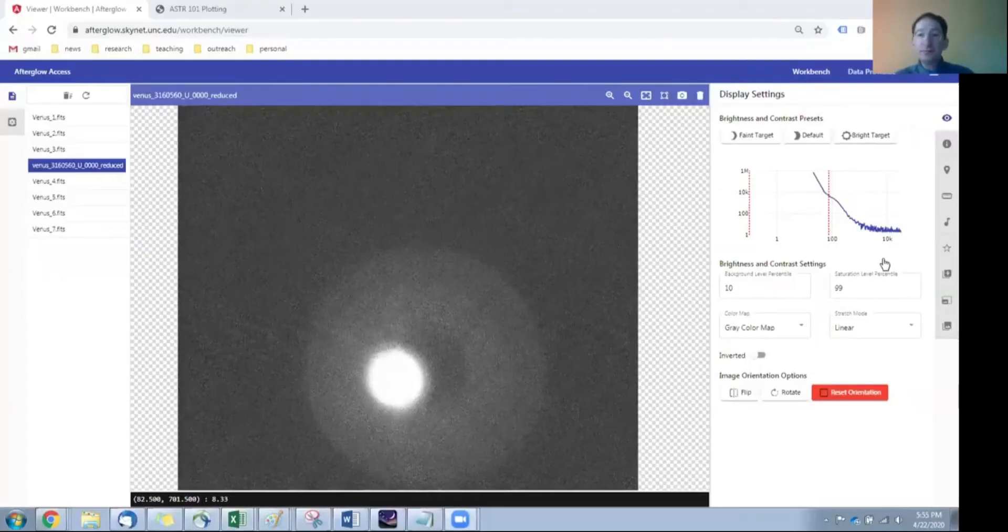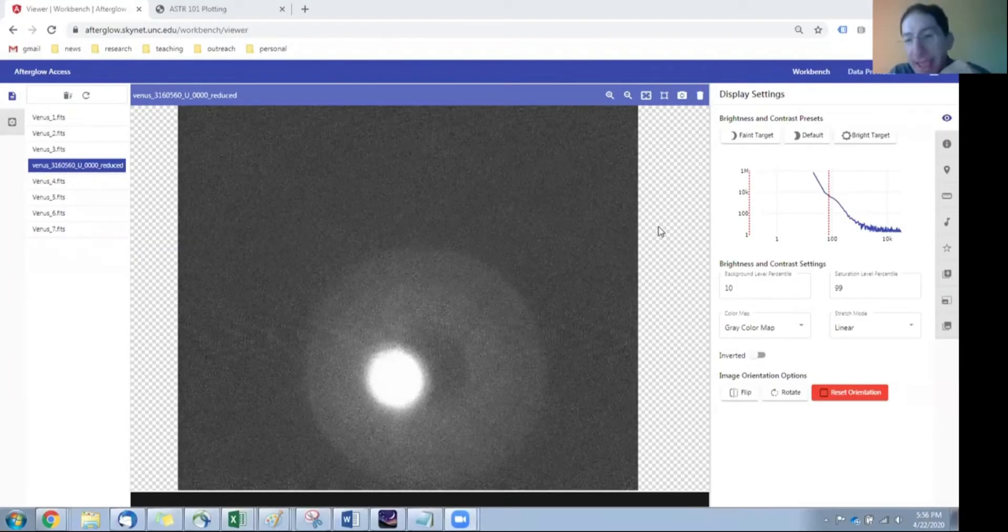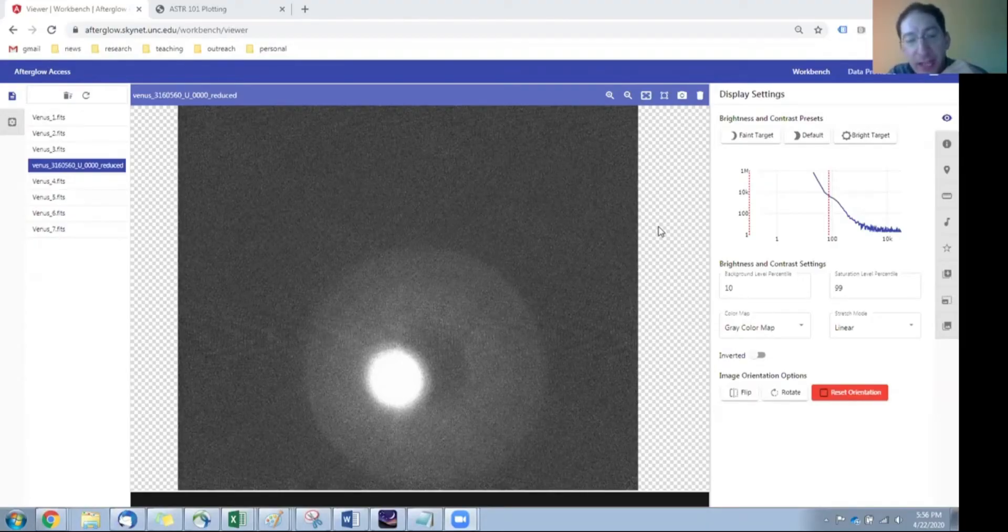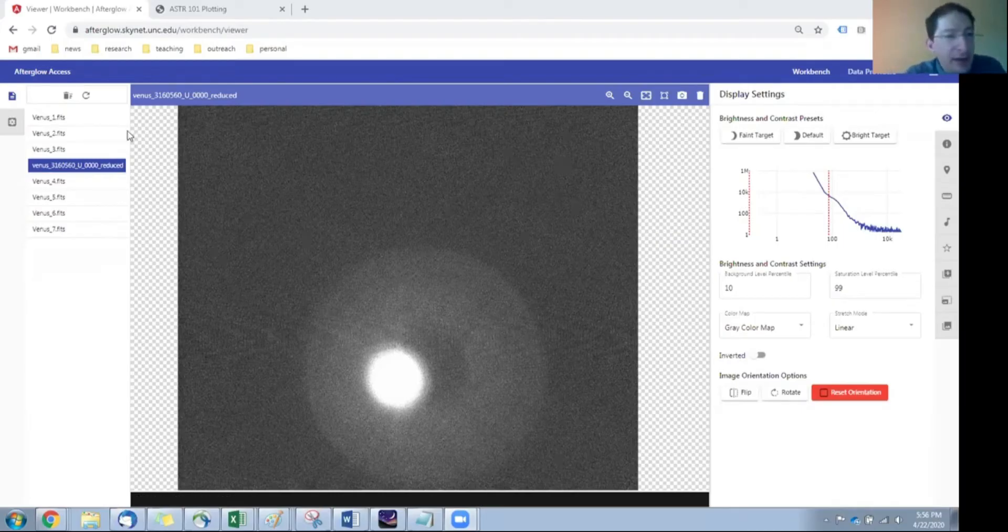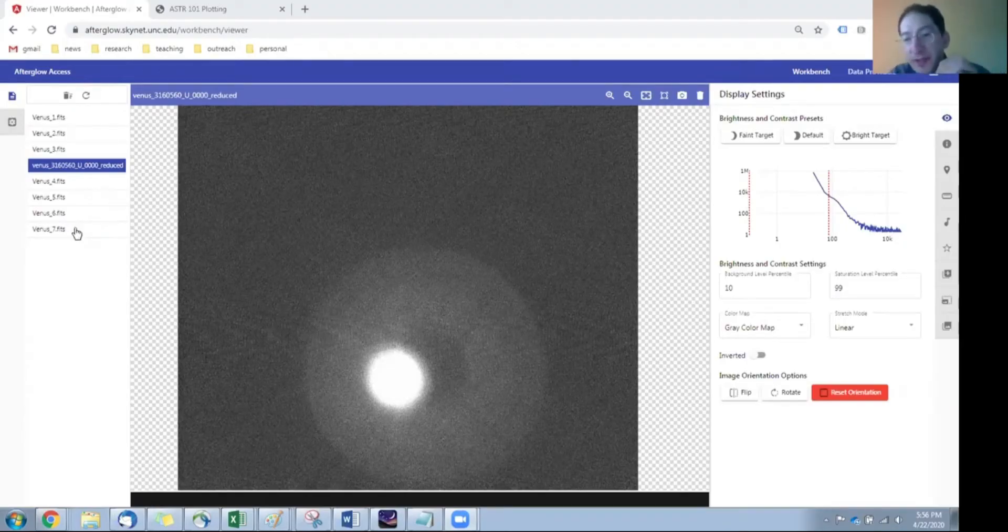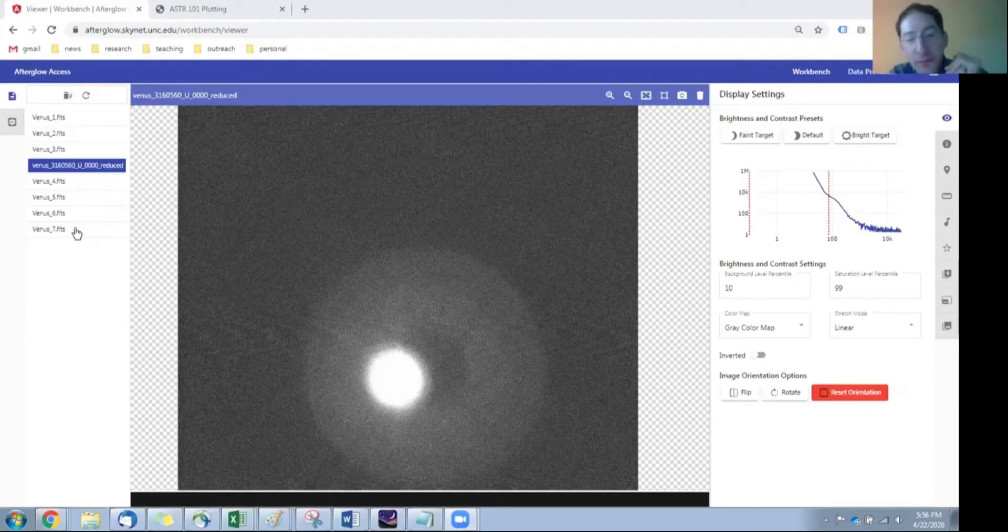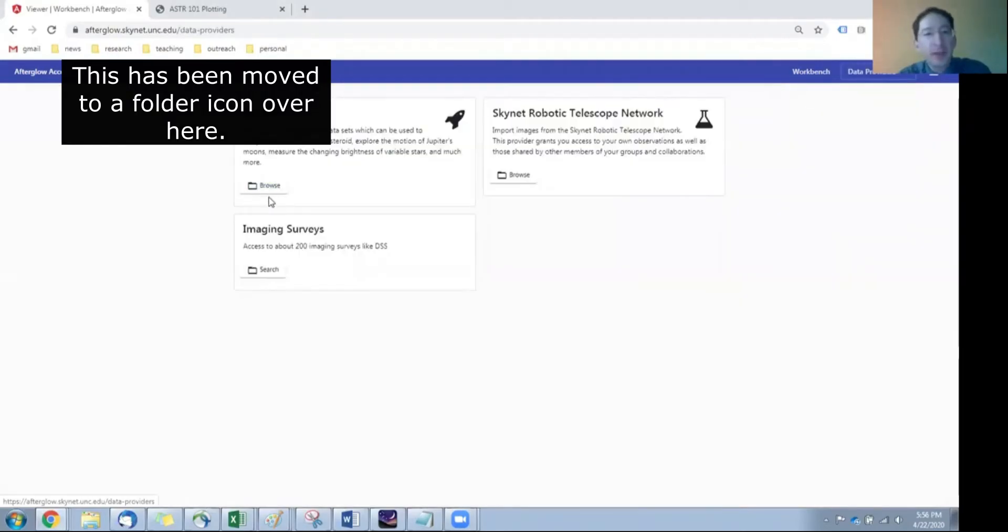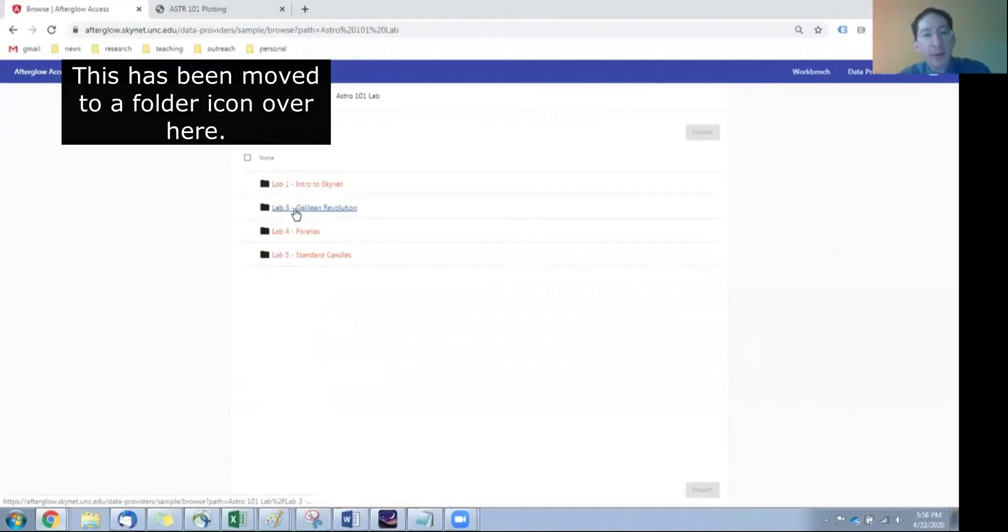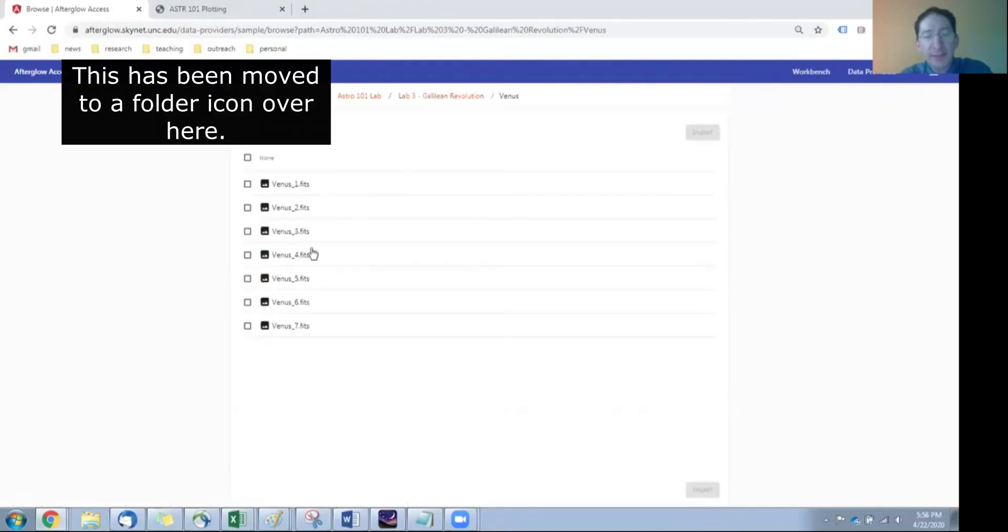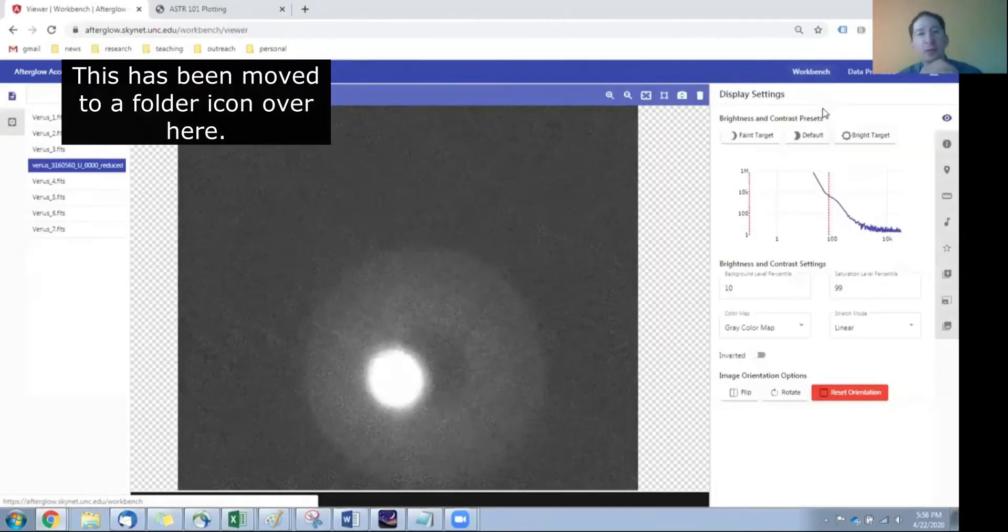So I'm going to share my screen. Okay, here we are in Afterglow. And the image that we're looking at is the image of Venus that I took for Lab 1. You can see I have a series of images, seven other images already loaded. These are the archival images that Skynet has already taken for you. You can find them by going to Data Providers, go into the Sample Directory, then into Astro 101 Lab, and Lab 3, and down to Venus. Just select them all and import them.